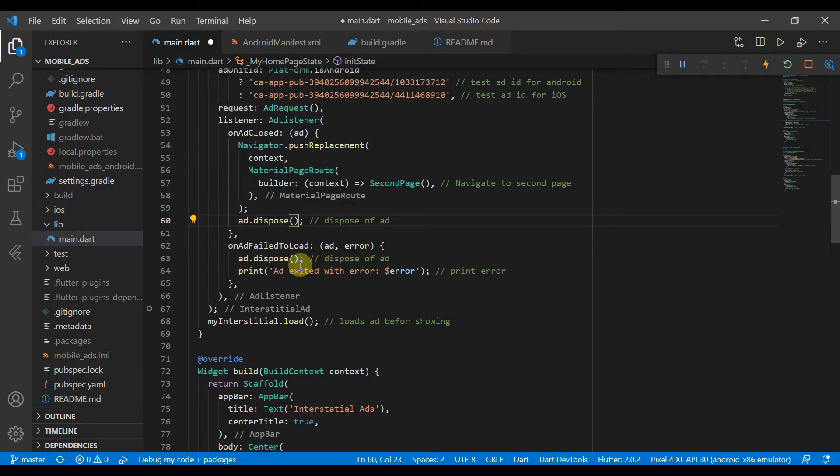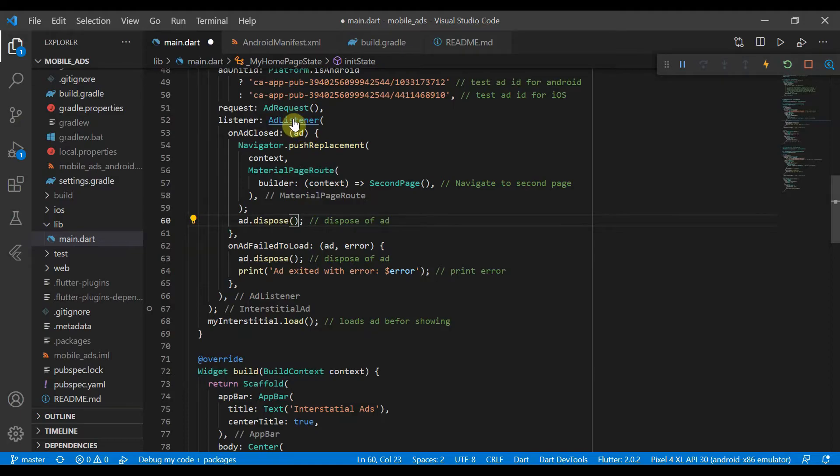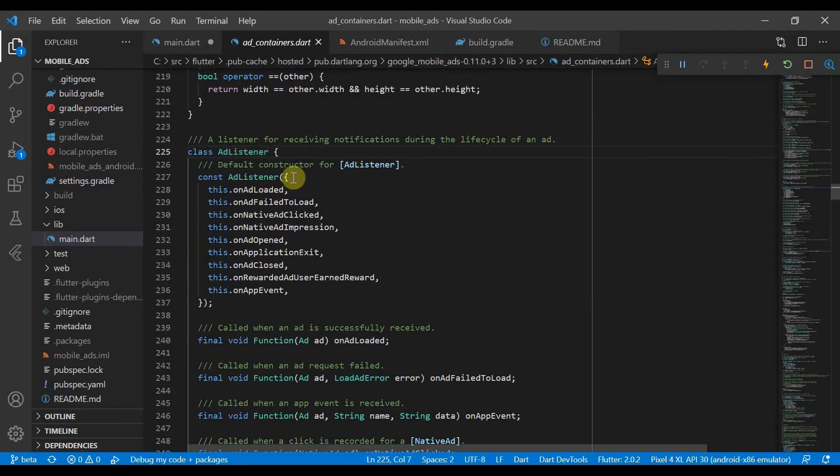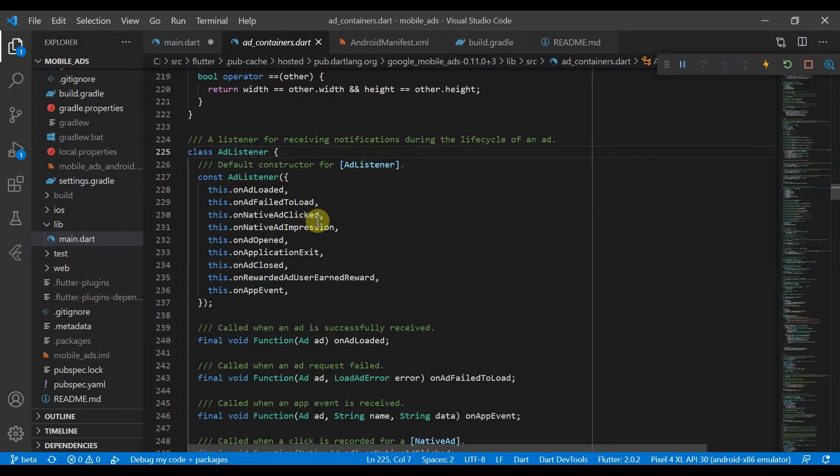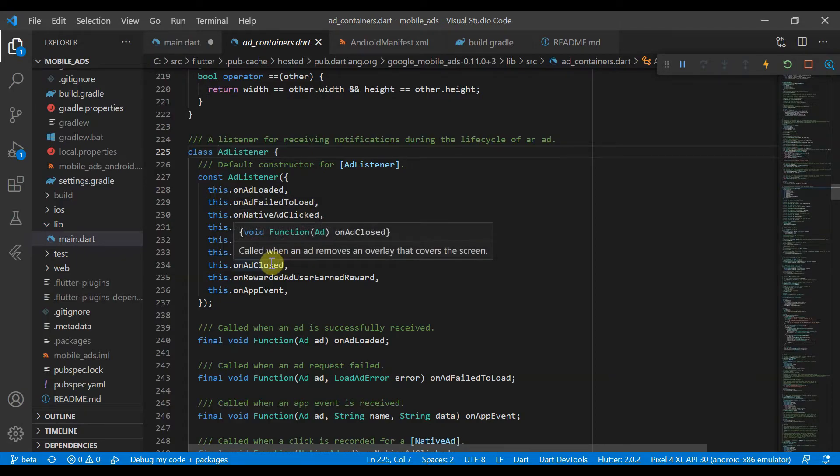And we've also got onAdFailedToLoad, which just prints out an error and also disposes of the ad. So the ad listener also has other functions such as onNativeAdClick, onNativeAdImpression, onAdOpen, on exit.